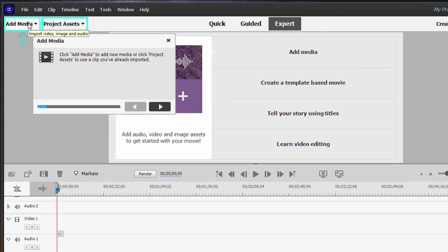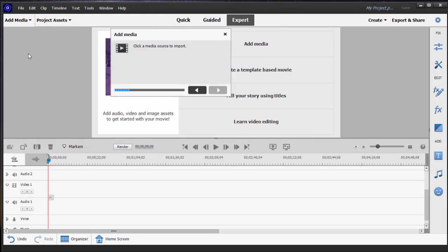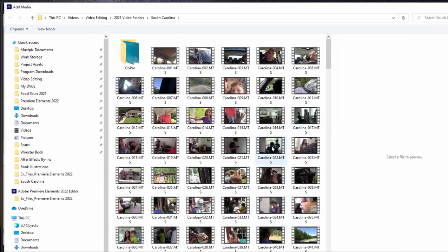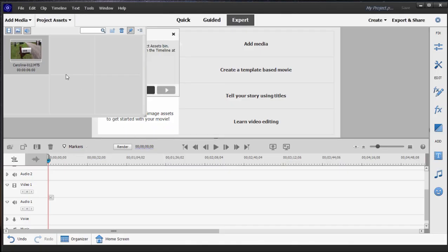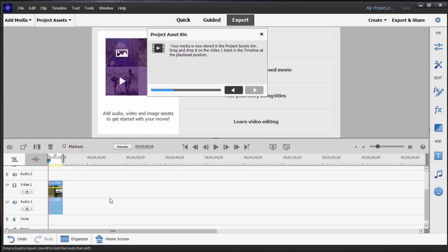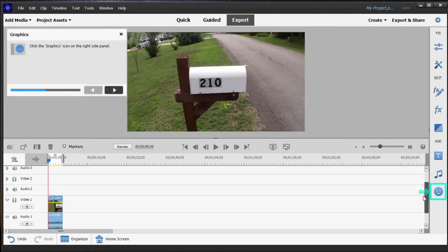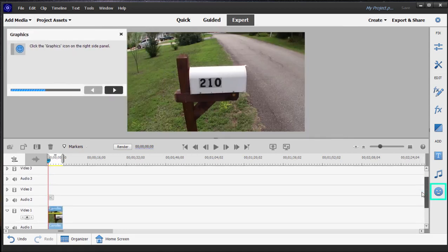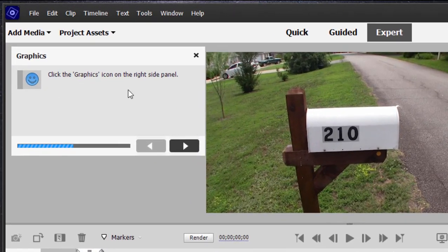It says first off, add media. So we're going to go out here to our files and folders and select a video clip, and then it directs us to drag the clip down to the video one track on our timeline. I'm going to actually move up the timeline a little bit because we're also going to use video track two in a moment.